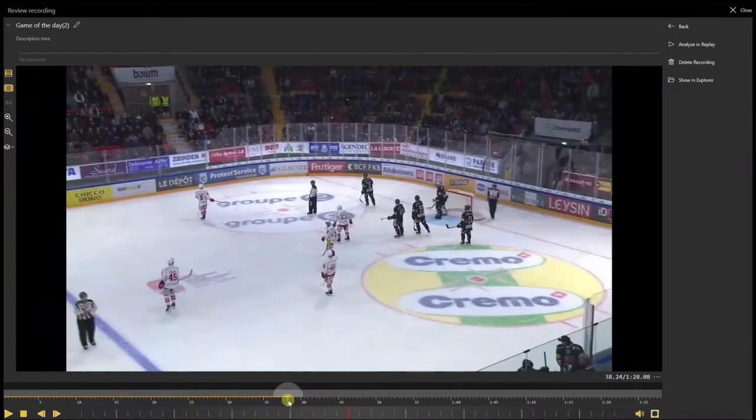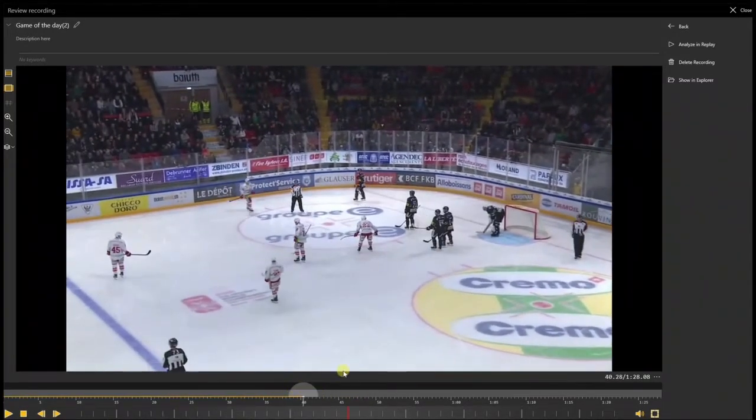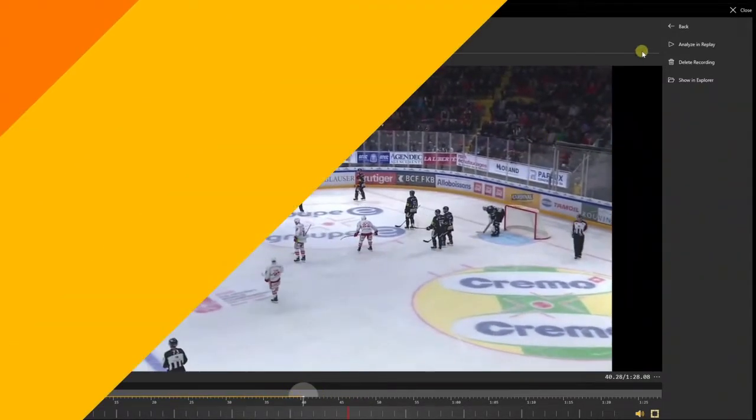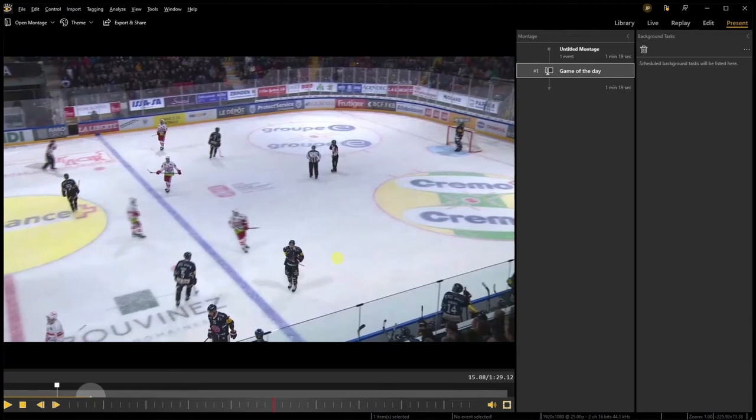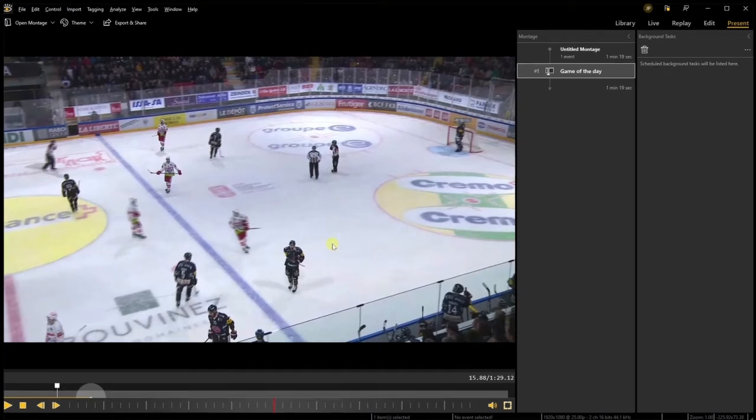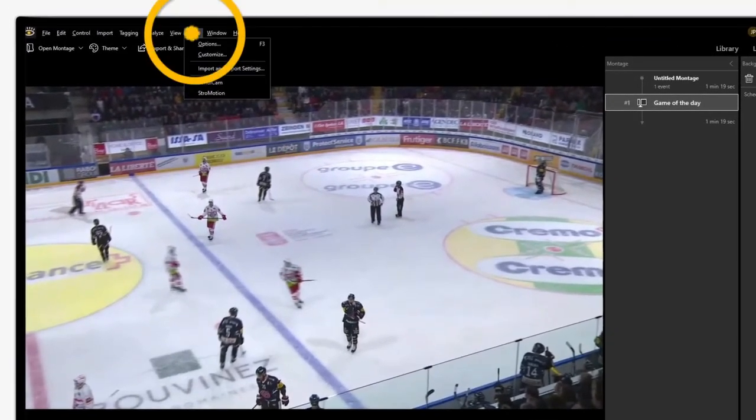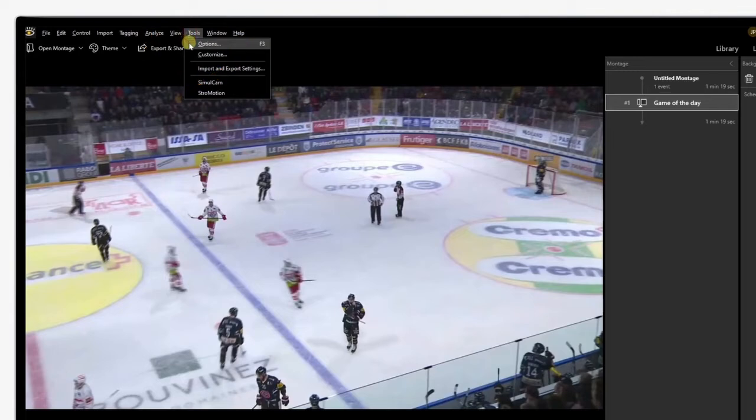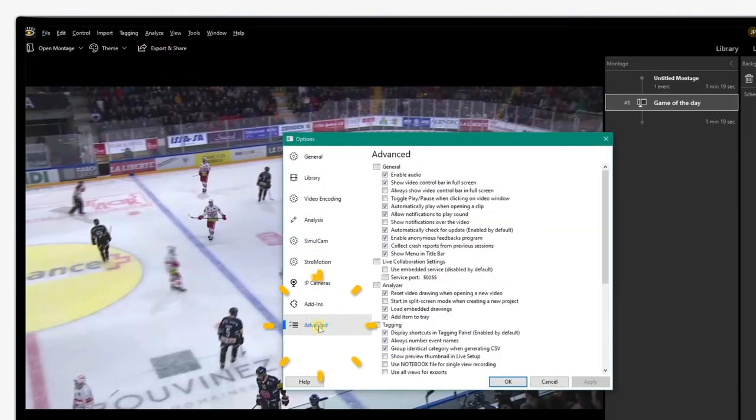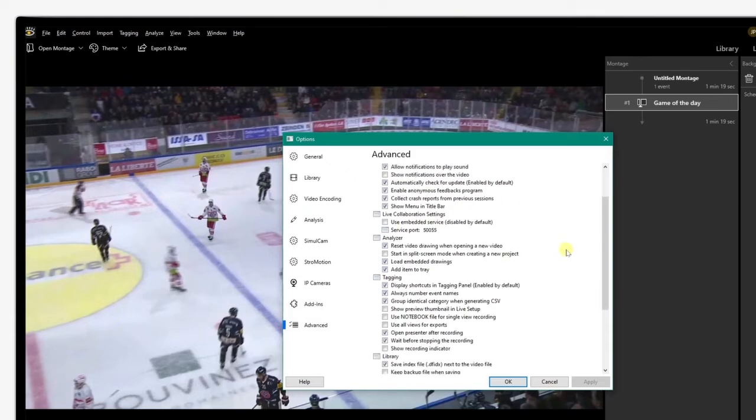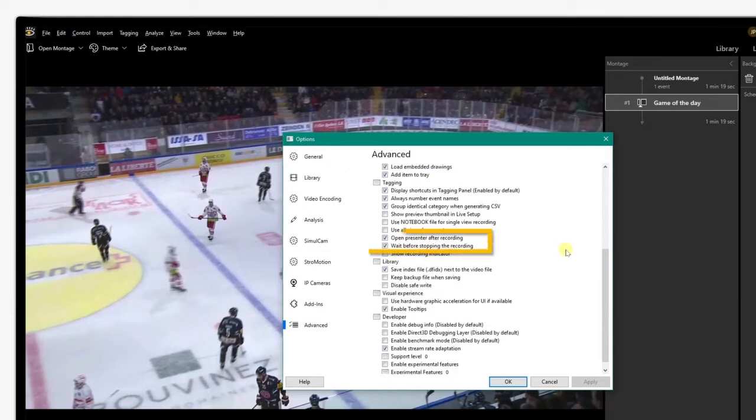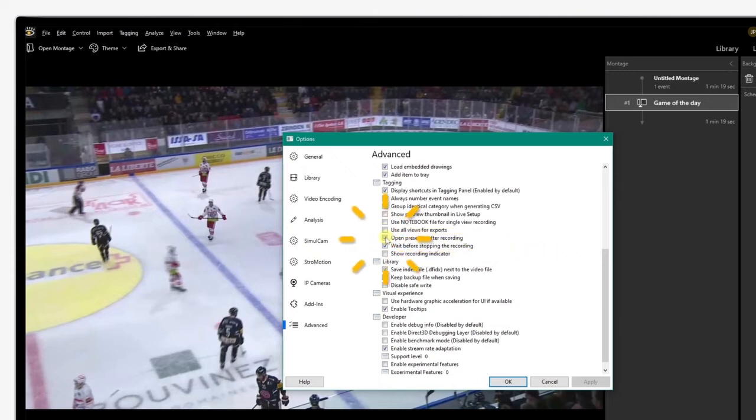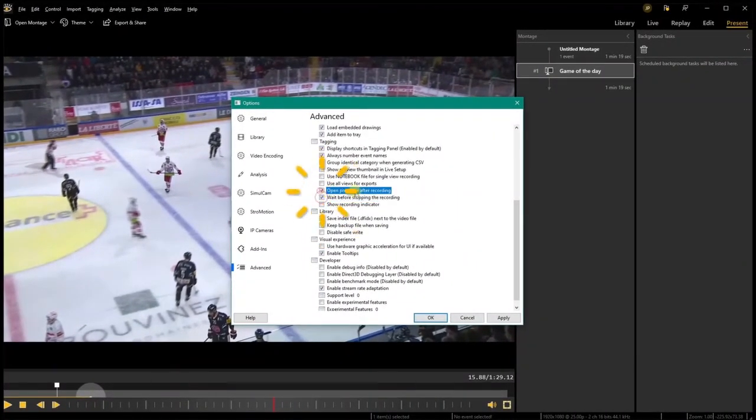Two advanced settings can be customized when clicking on Stop Recording. They are available under Tools, Options, Advanced. Scroll down to see the options. Here you can enable or disable Open Presenter Mode After Recording and enable or disable Wait Before Stopping the Recording.